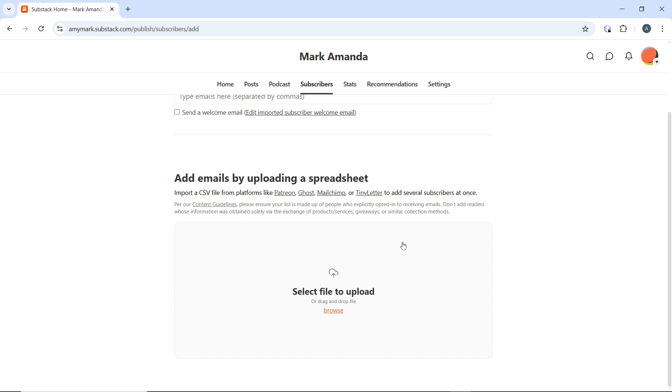After mapping, review the import details to ensure everything looks correct. Once you're done, click on import to finalize the import process. After the import is complete, navigate back to the subscribers section to verify that the new email addresses have been added. Check for any duplicates or errors that may need addressing.